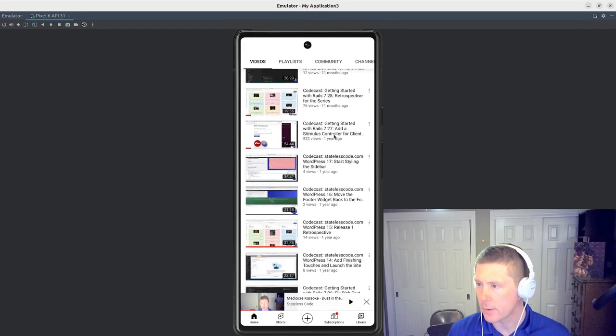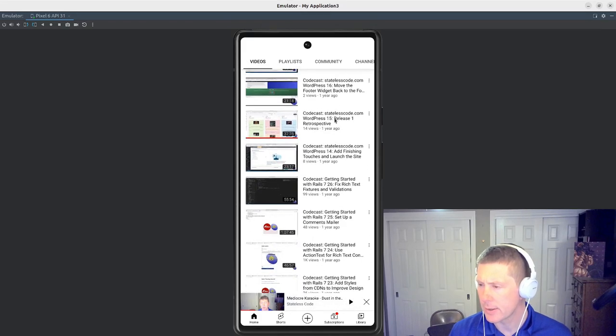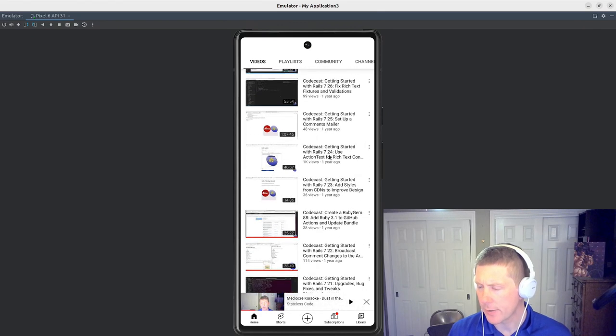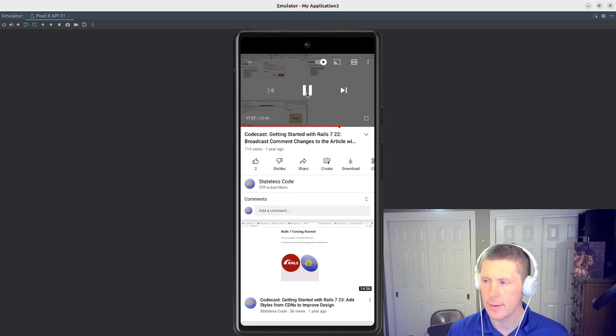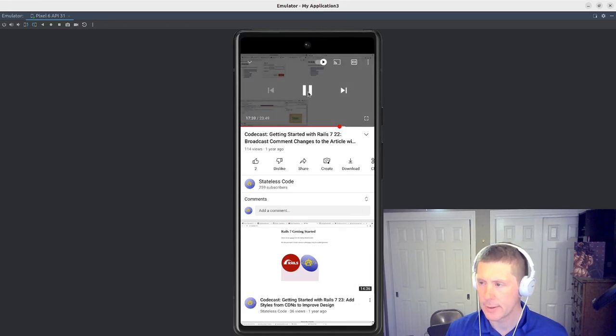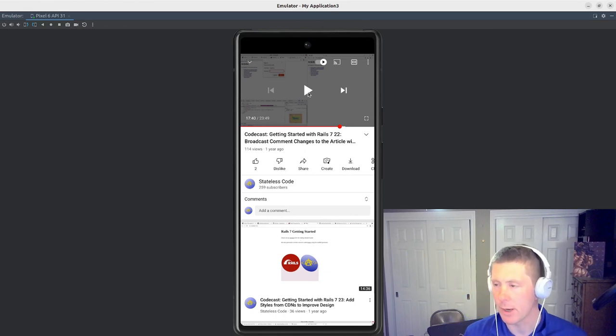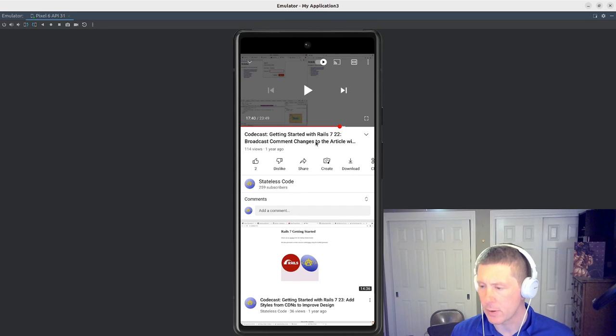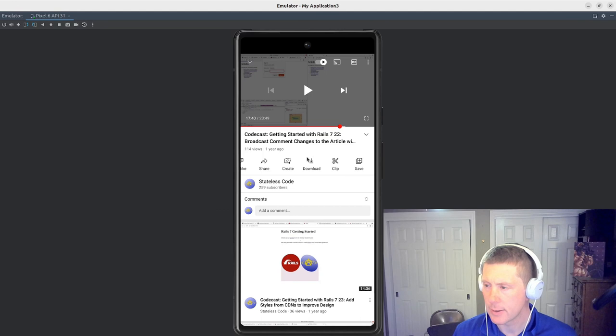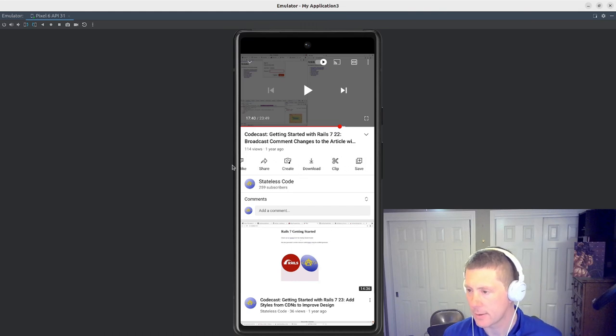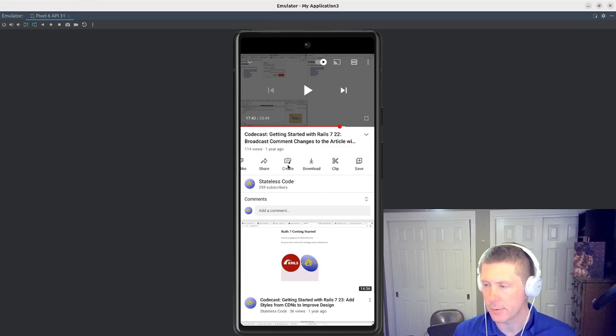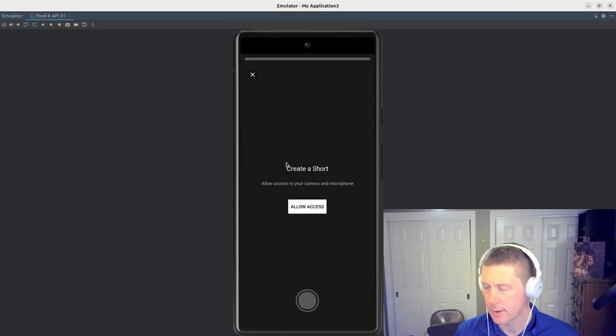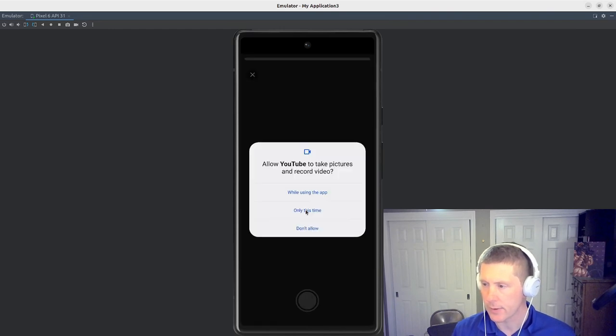Getting started with Rails 27. Looking for the broadcast comments one. Here we go. Authenticate. And it's pretty much right where I left it when I was trying to do this in the desktop app. So what I'm going to do now is, it'll tell me they've got the option here. I think it's the create button. We get a short. Sure. We'll allow access.